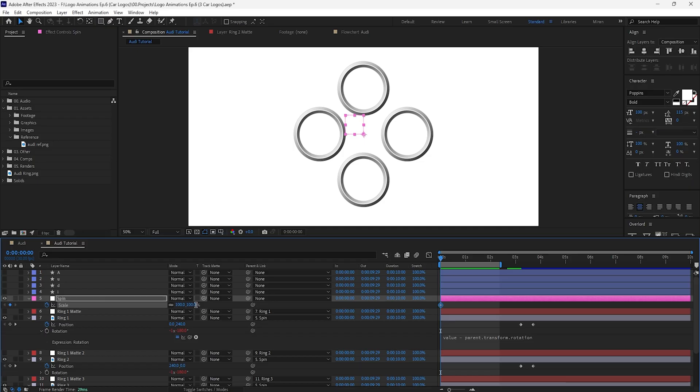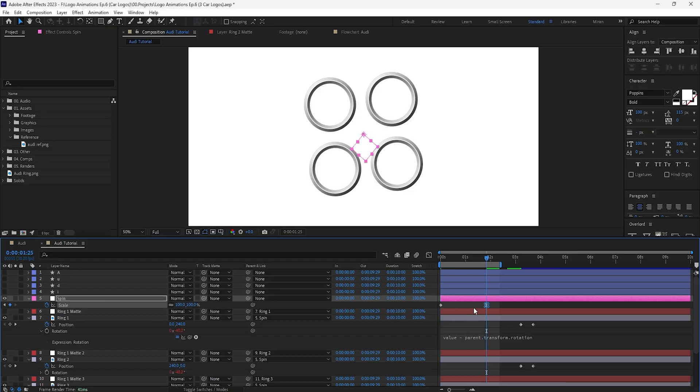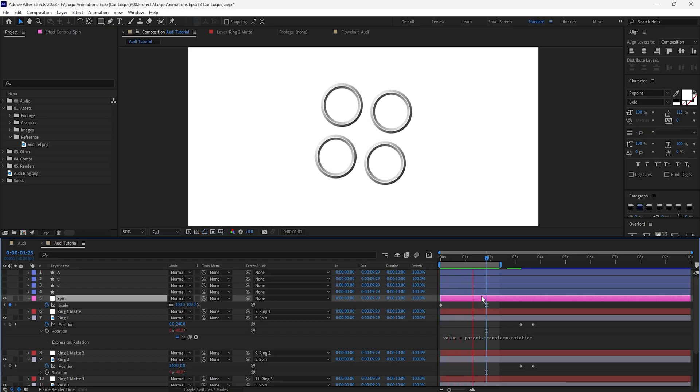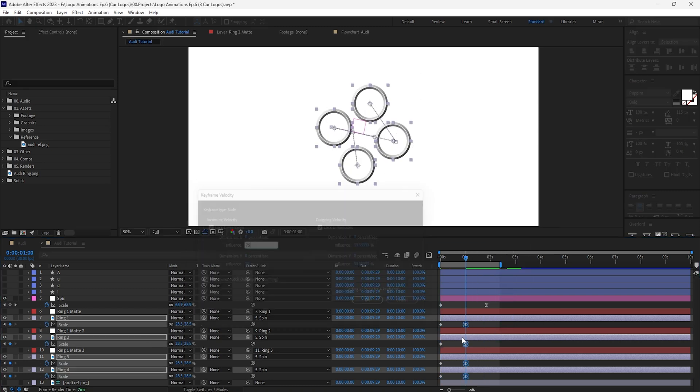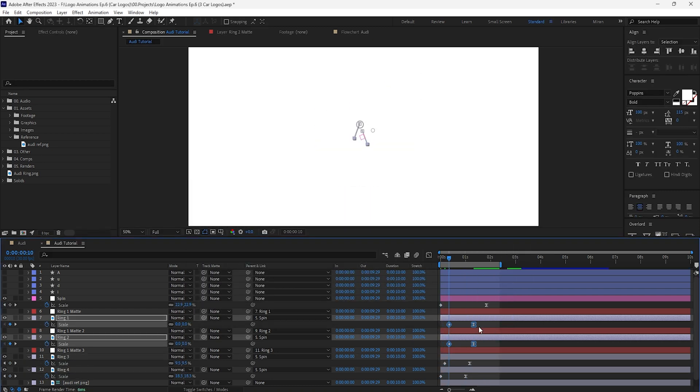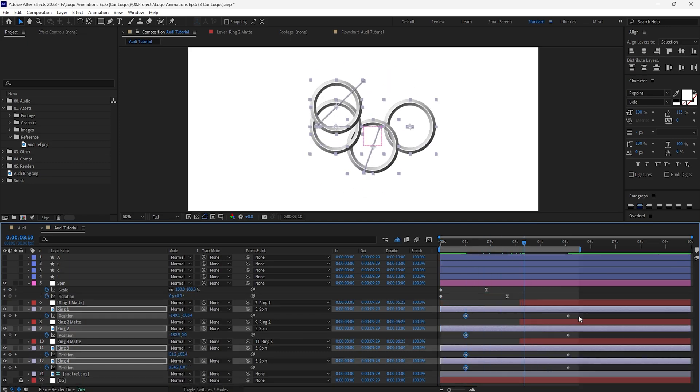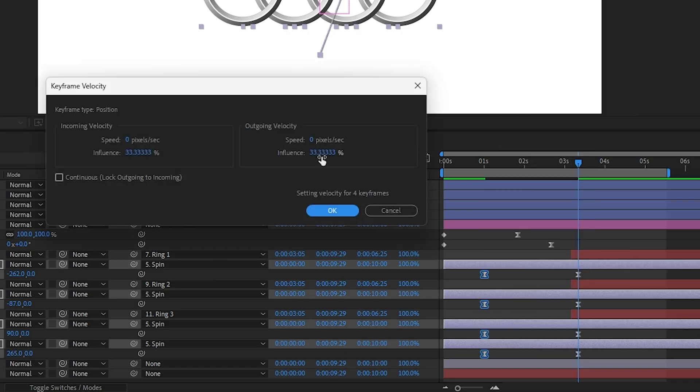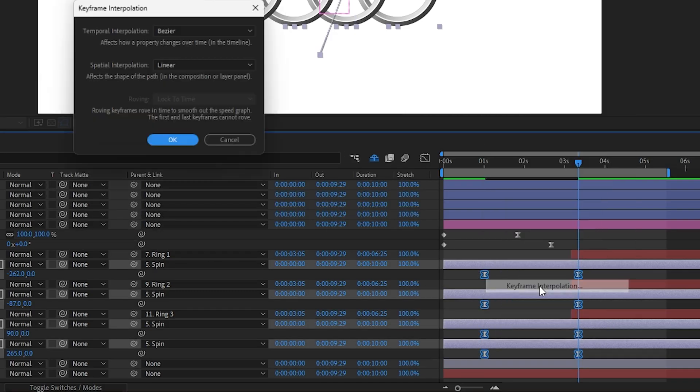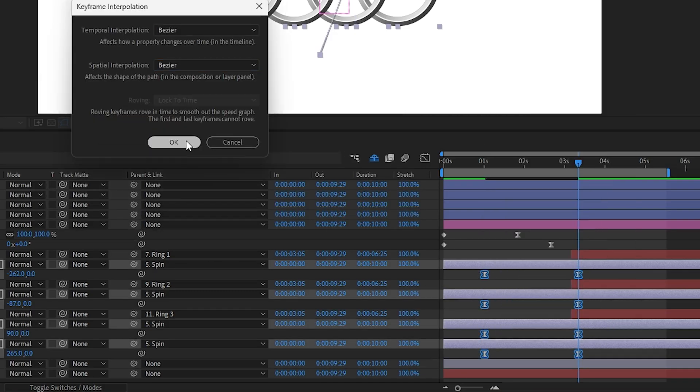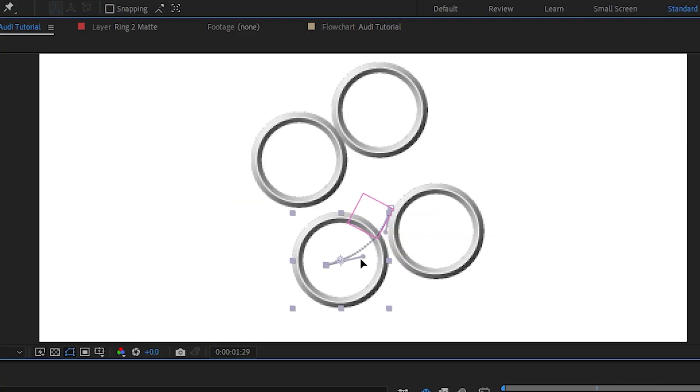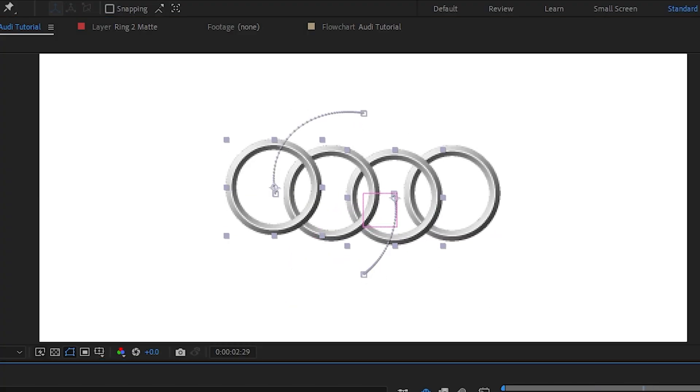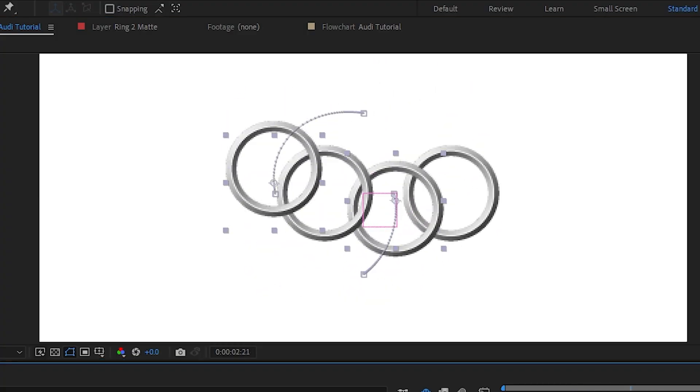Let's animate the null scale to have the ring scale up from the center of the comp as well as animate their individual scales to have them come in one by one, each shifted in time by a few frames. We can then shift the position keyframes of the rings and also tweak their arcs to have them transition into their final position with a sort of circular motion, as if to have some follow-through from the null's rotation.